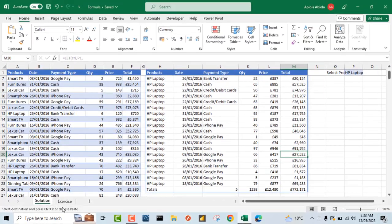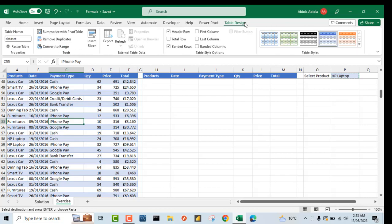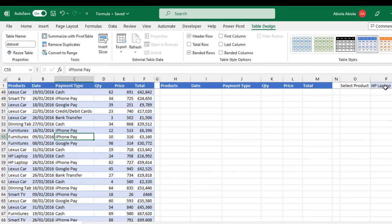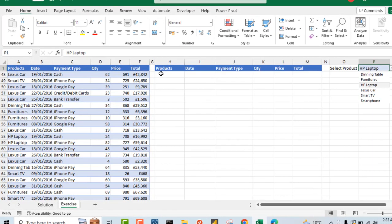I'm going to come to the exercise sheet. We have the same dataset, and this dataset is officially stored as an Excel table. We can see the table design contextual tab. The table name is dataset. Also, in cell P1, I have a drop-down list data validation. You can actually choose different products such as Furniture, Lexus Car, Smart TV, and so on. So let's write the formula and make sense of it.